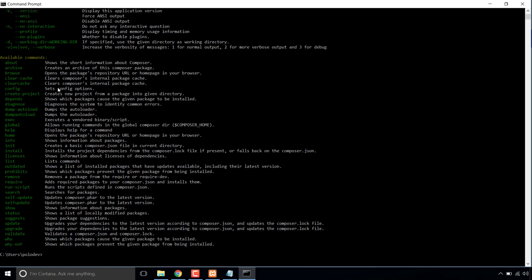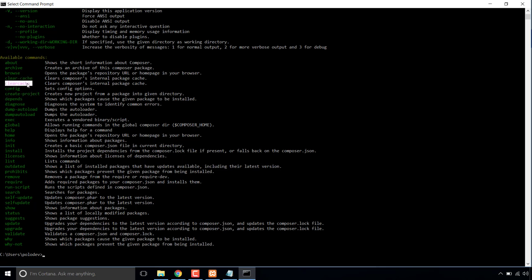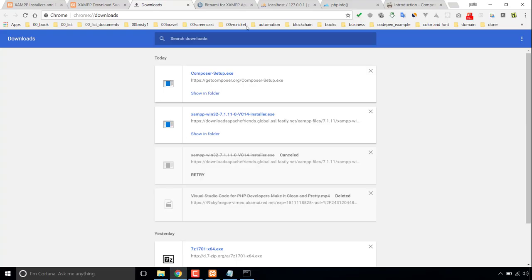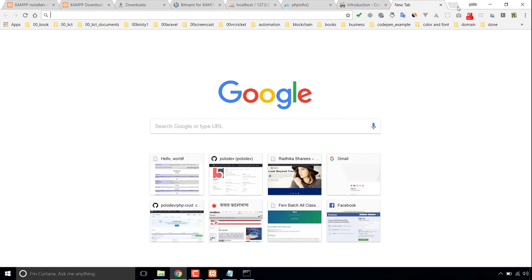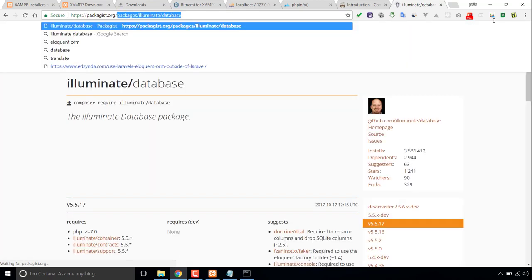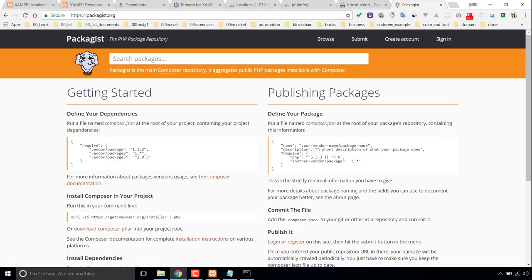This is Composer. To install any package, we use the require command. To remove any package, we use remove. To create a new project, we use create-project. To clear cache, we use clear-cache. For dumping autoload, we use dump-autoload — both dump-autoload and dump autoload work the same way. Now you can install any package from packagist.org, and you can even create a Laravel project. All PHP packages are available at packagist.org. That's all, thank you.